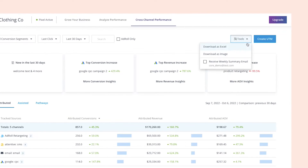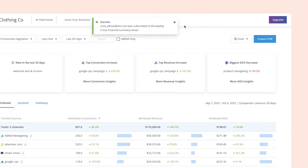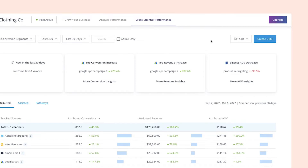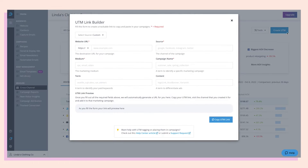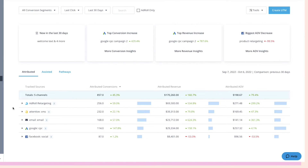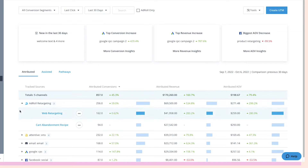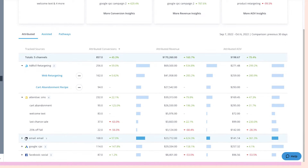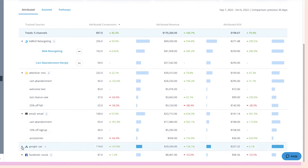Moving over to the top right, we have the tools drop-down, which allows you to download the current view as an Excel spreadsheet or image, as well as schedule this report to be sent directly to your email inbox. Next to that is the create UTM button, which will pull up the AdRoll UTM link builder. Below that is an overview of high-level insights from your campaigns. And then finally we have your data, which is broken down into each channel across attributed conversions, revenue, and average order value. When you click on a channel, AdRoll breaks it down further into each of your individual campaigns.